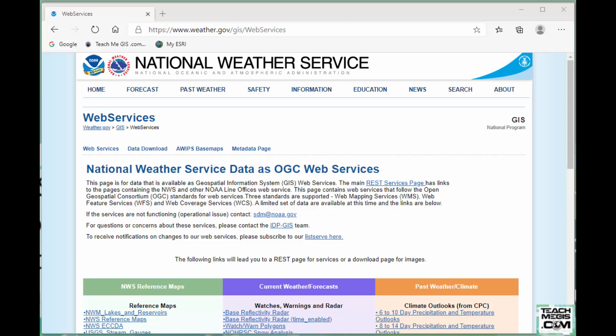Hi everybody. I'm Sarah from TeachMeGIS and today I'm going to show you how to recreate a map I made for monitoring Hurricane Laura and Tropical Storm Marco this past week. I did this with layers that all came from the National Weather Service, specifically service layers, which means they come from the internet. Anytime there's an update to the data, I don't have to re-download a new shapefile — the data just updates within my map.